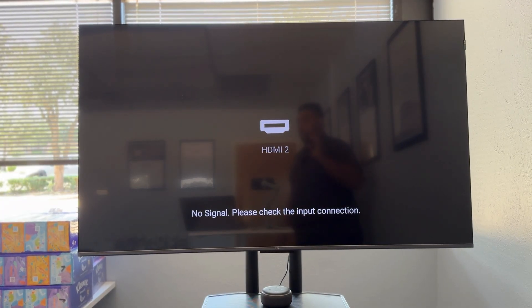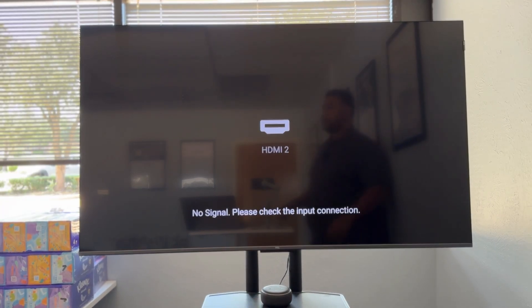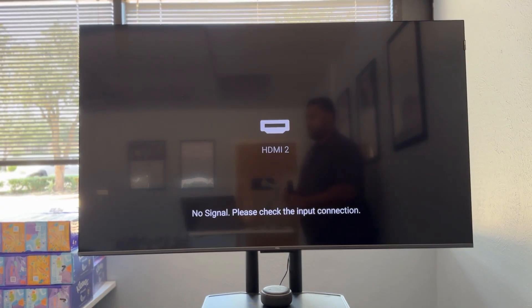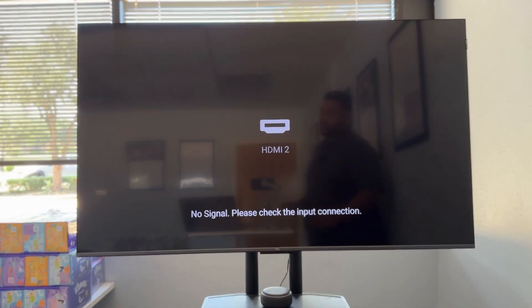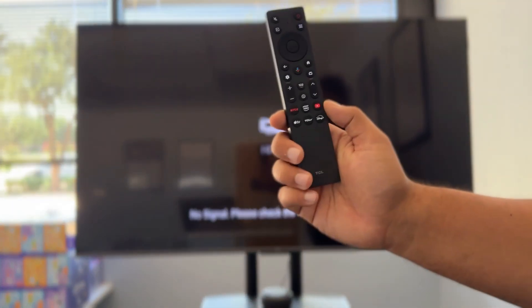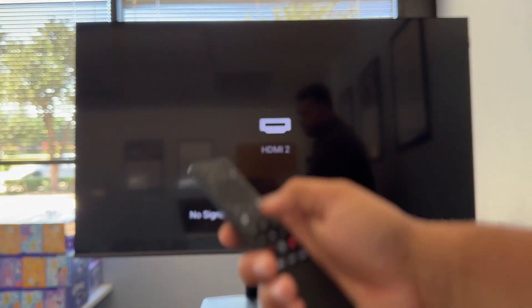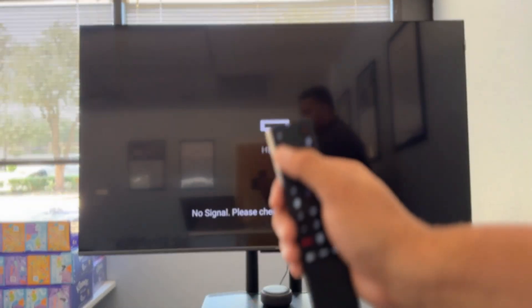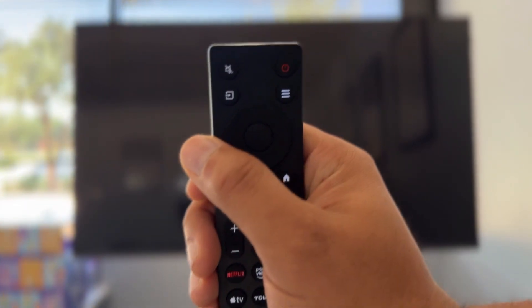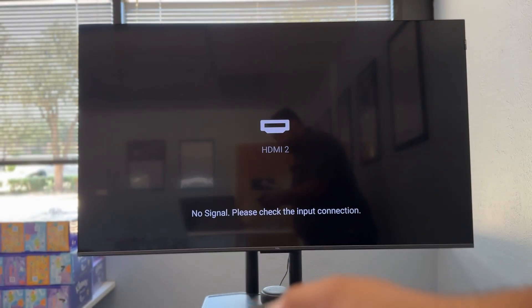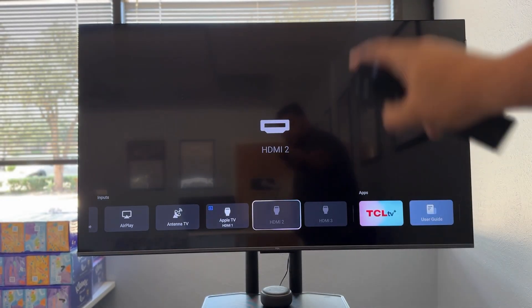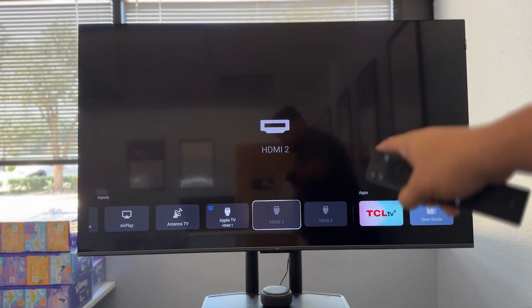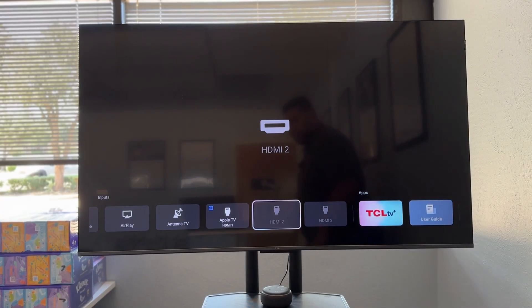I'll give you one really easy thing to check and then we'll go a little bit deeper. The first thing is with your remote, this is a TCL TV, you're going to find the input button. Here's mine. And we're just going to tap it to make sure, first of all, that we are on the right source.